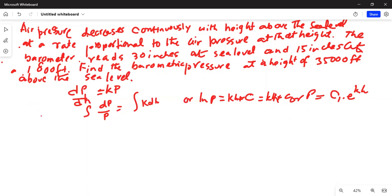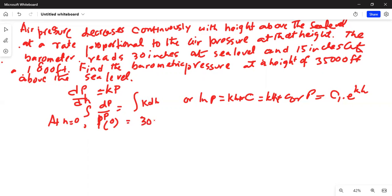Now, again from the given information, at h equal to 0, P(0) is equal to 30 inches, which gives us 30 equals c₁ multiplied by e^(k·0). So 30 equals c₁.